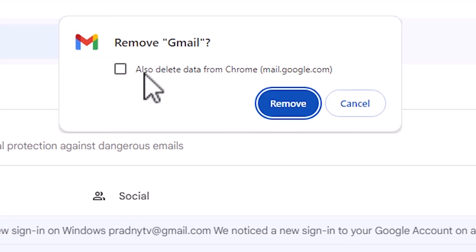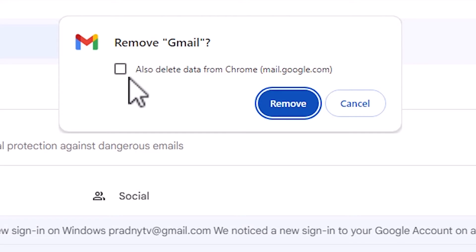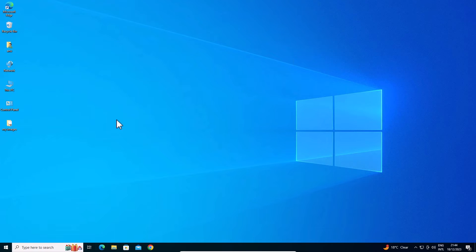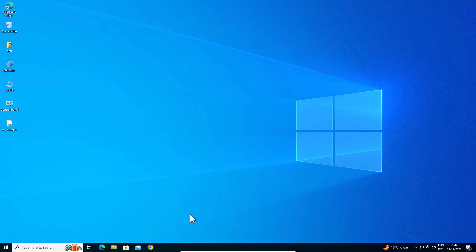Click on remove. Don't check this. Also delete from Chrome. Don't check it. And click on remove. And our Gmail is removed from our desktop, also removed from our taskbar.